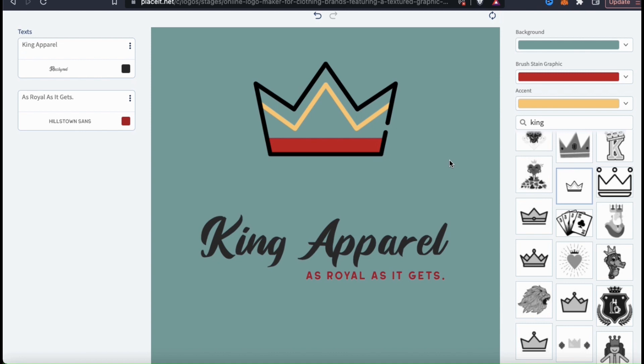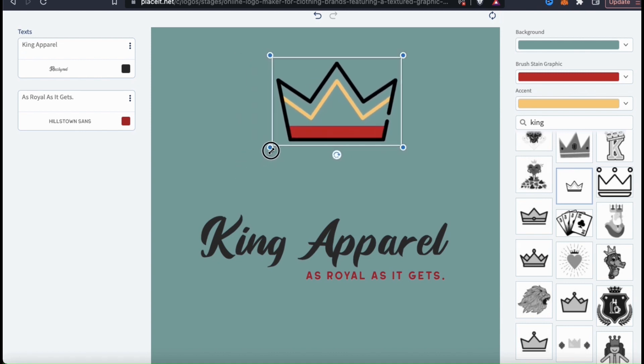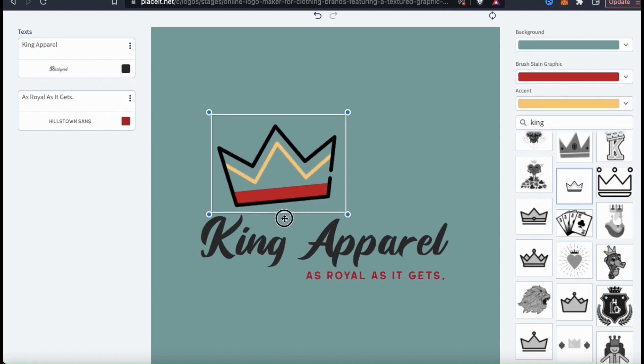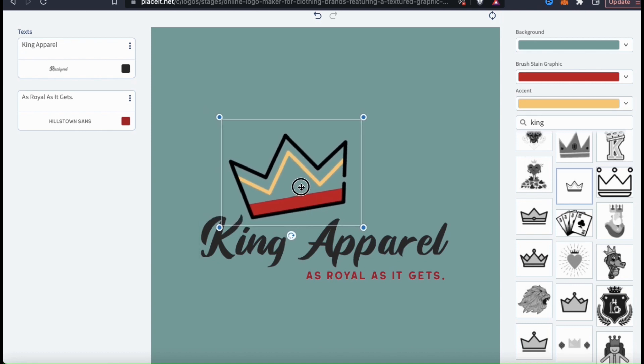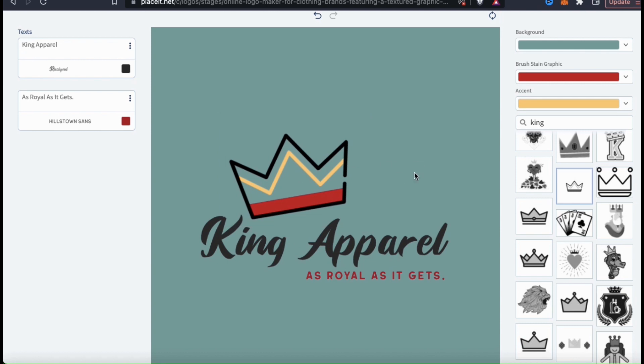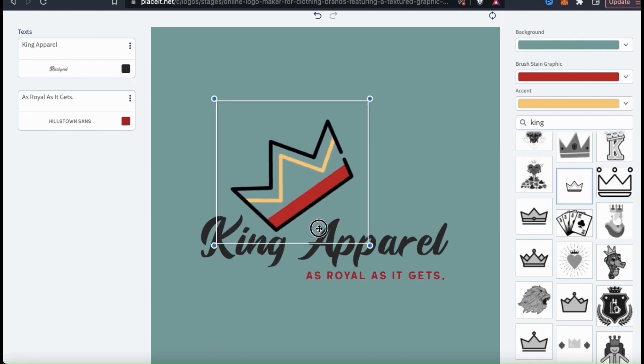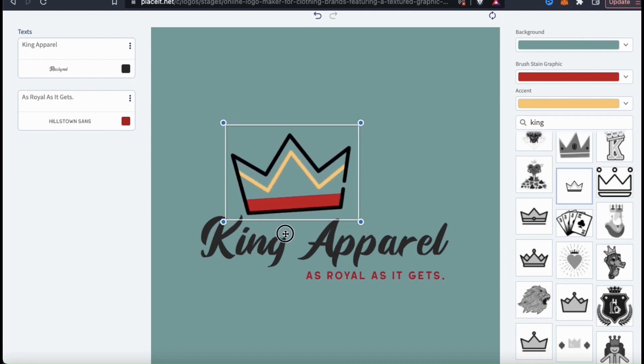So once you've added your text, selected your graphics, and added your colors, go ahead and rearrange everything and get everything exactly the way you want it. Take your time and be creative. You can arrange your text and your graphics any way that you like. If you wanted to change the angle of your graphic or your text, simply go down to the bottom here and click the little circle icon to rotate it.